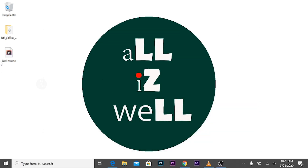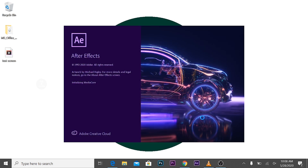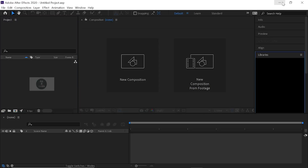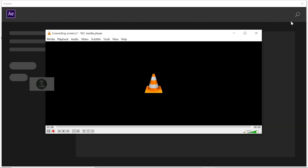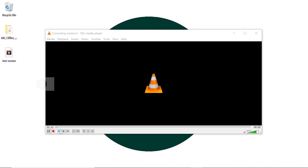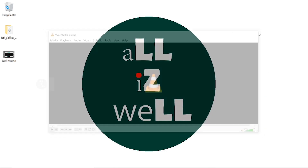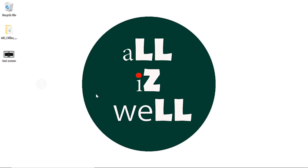Then minimize the window. Now everything I'm doing on this screen will be recorded. Click on Stop to stop recording. The recorded video is now saved to the desktop.